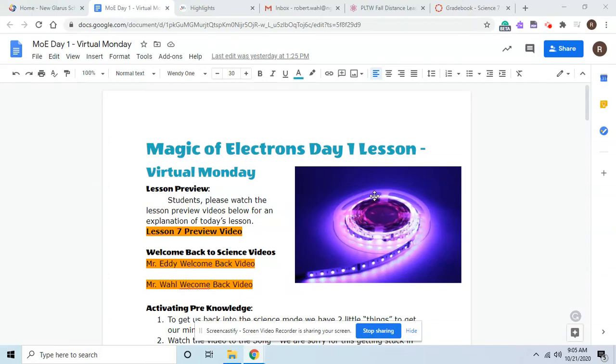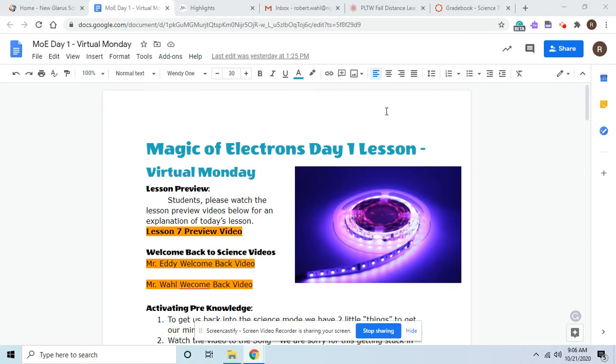Hello and welcome back to science. I hope you've enjoyed your time away with your other cores. We now will start our second four-week session of science. In this unit, we will be doing the Project Lead the Way Magic of Electrons.